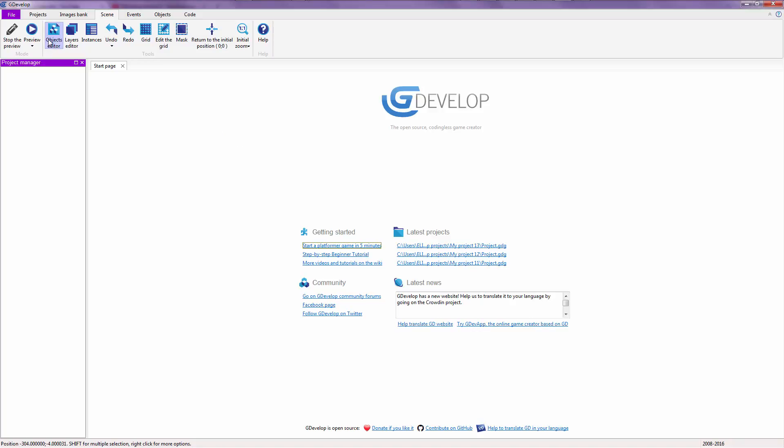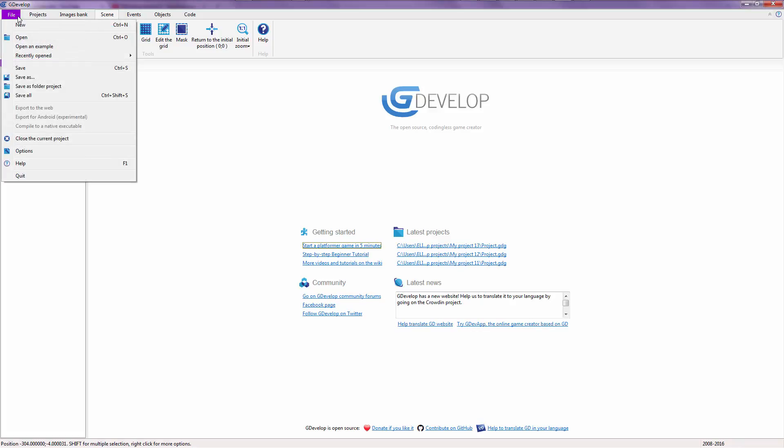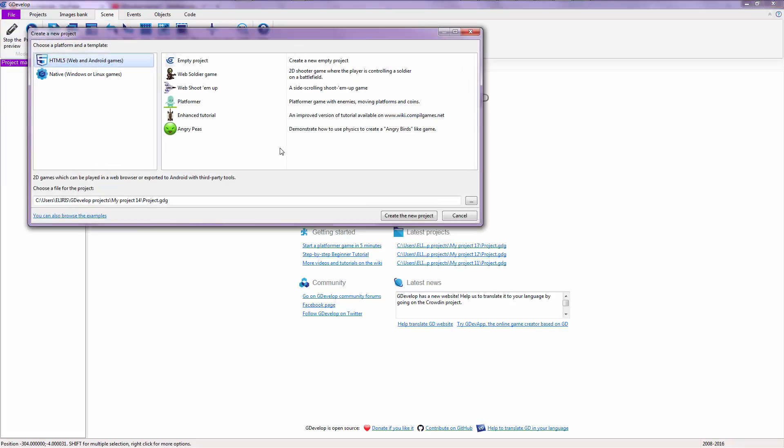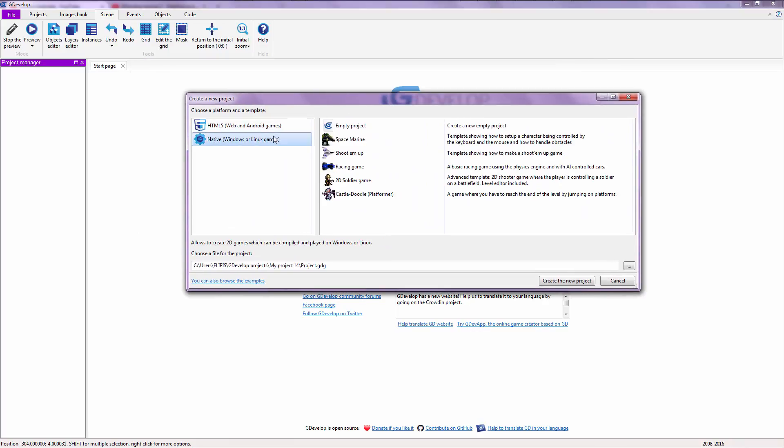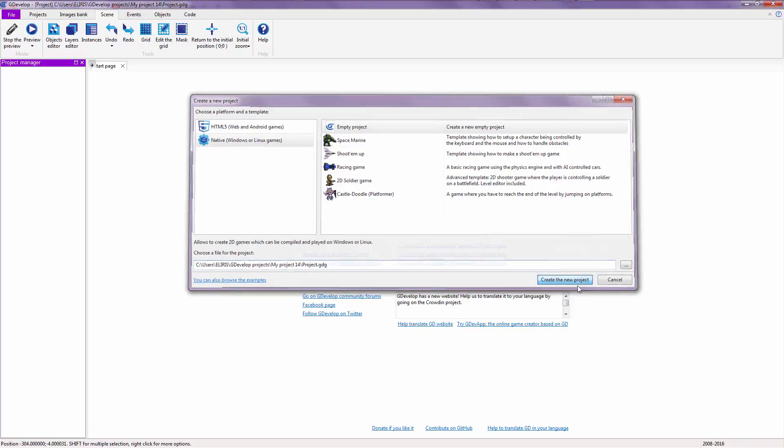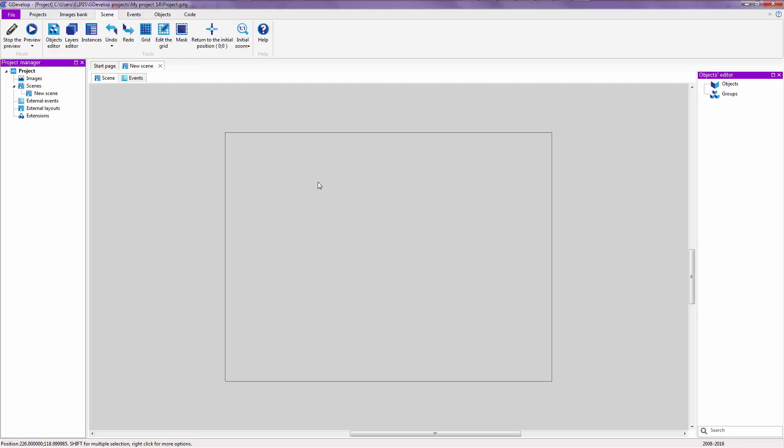Right now what I want you to do is go to File on the top right here and click on New. You're going to choose from one of these, HTML5 or Native. For now I'm going to check on Empty Project in Native, Windows or Linux games. I'm not going to change the project path, I'm just going to create my new project. Takes a while and there.